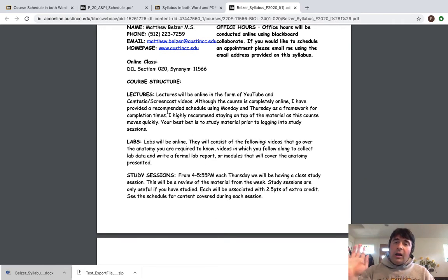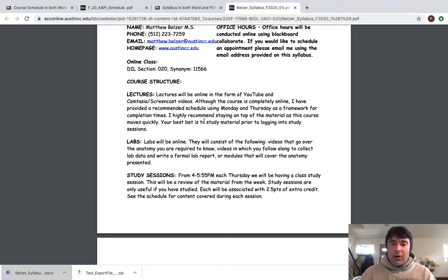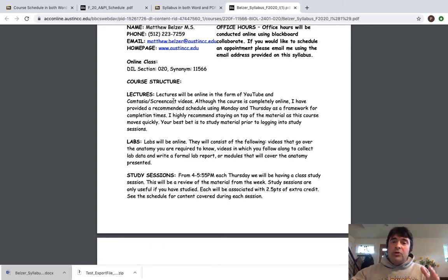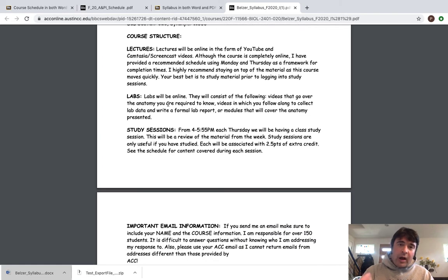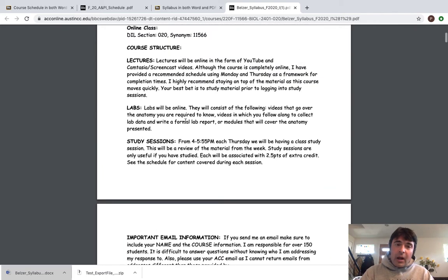If you look at the course structure, I include it at the very beginning because it's one of the most important things to recognize about the class. Lectures will be in the online form of YouTube and Camtasia screencast videos. Although the course is completely online, I've provided a recommended schedule using Monday and Thursday as a framework for completion times. You're going to have lectures, online labs — many of them just videos — and study sessions every Thursday from 4 to 5:55 p.m.